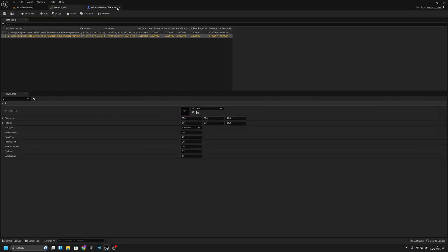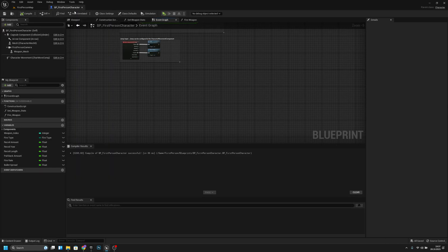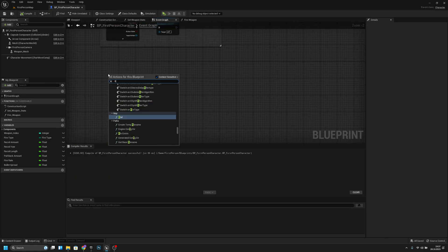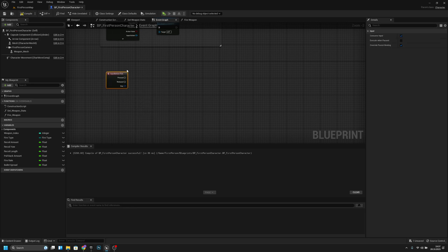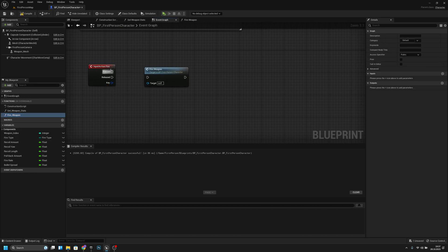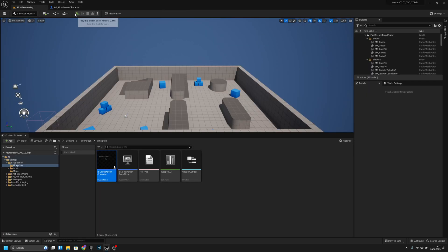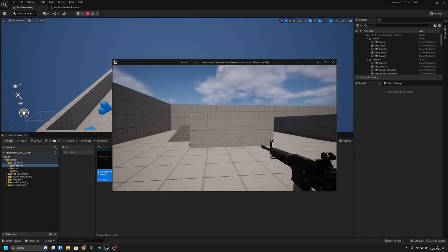Now we can close this. Now if we go here I will find the fire action events — fire like this. And from the pressed, I can actually connect this to the fire weapon function here just to see if it works. And it should work. If we press, we should see the line trace.